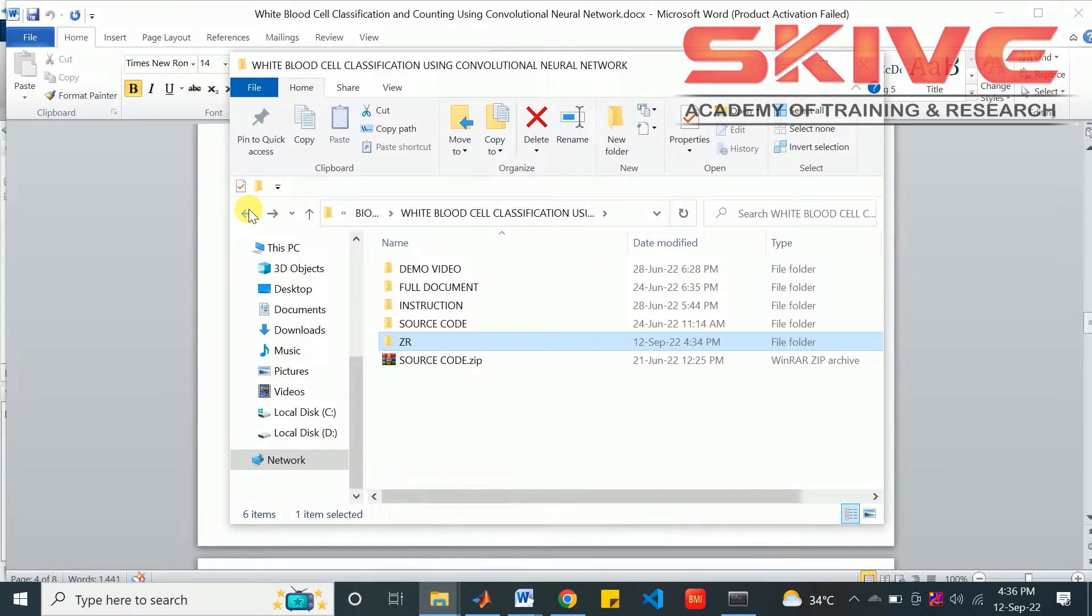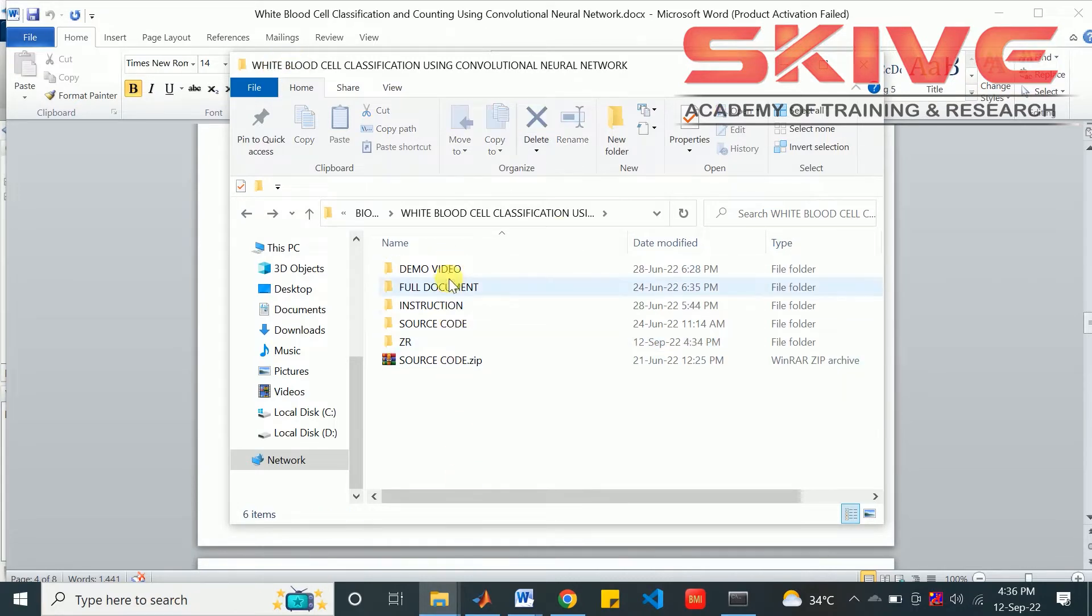Hello! This project is about white blood cell classification using convolutional neural network. These are the materials we are providing with the project.